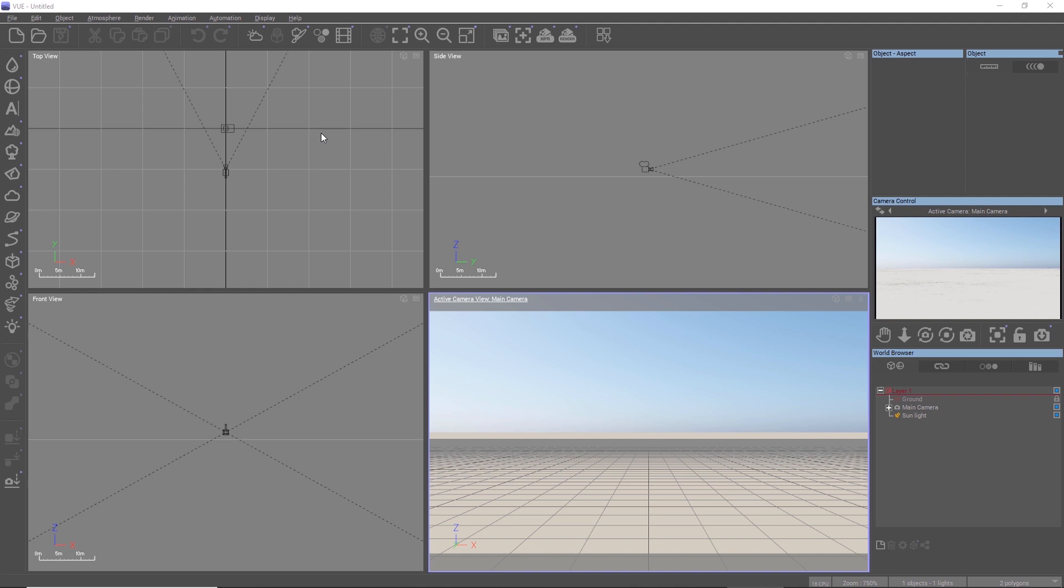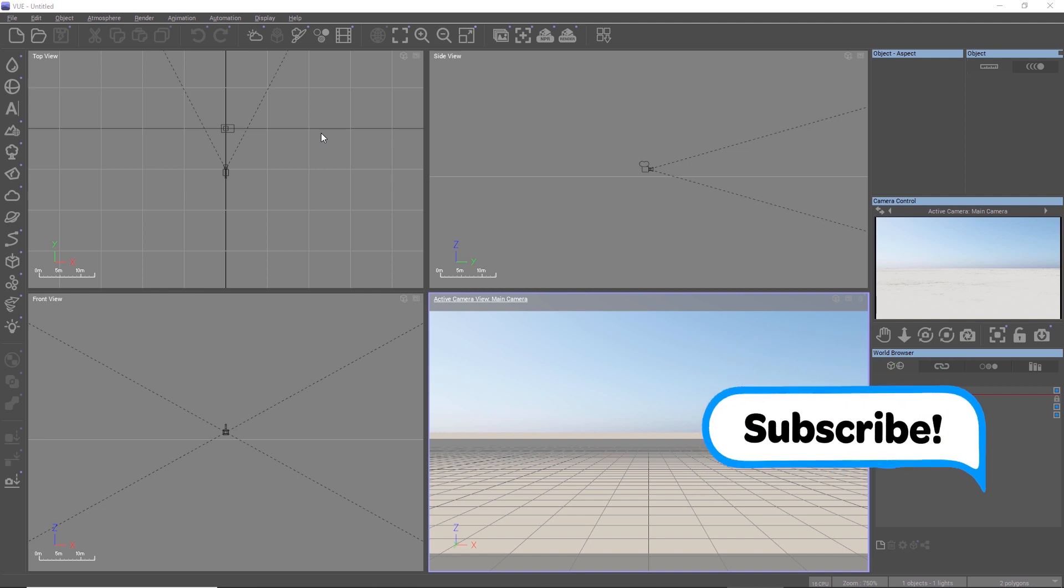With the real-world terrain feature, we can import height field data from the real world as a terrain into Vue. It's like DEMs or other types of elevation data.